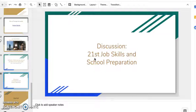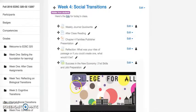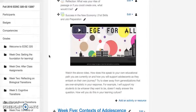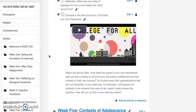The second assignment I want you to do is think about 21st century job skills and school preparation. This is a discussion — back in Titanium you'll find a video called 'Success in the New Economy,' created by a friend of mine who works at community colleges. Watch that video and then have a discussion on it. Remember, a discussion requires a post by Friday and two responses by Sunday.